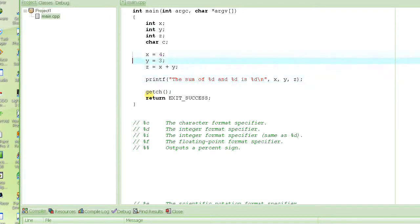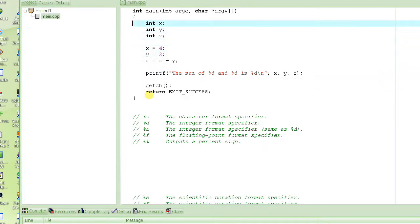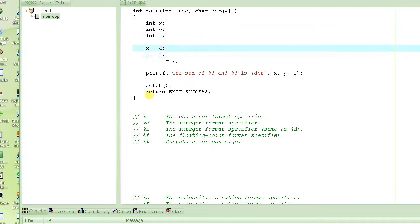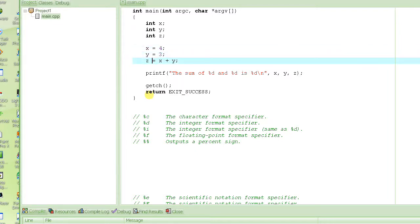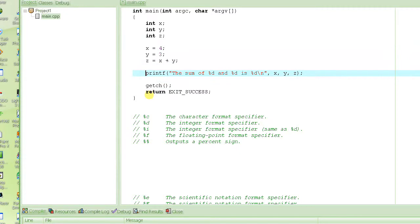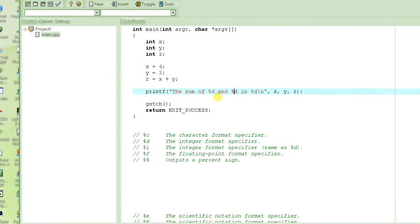Let's get back to the same program. In this program, we declared a variable x, a variable y, and a variable z. Then we set x equal to 4 and y equal to 3. Then z equals x plus y, which gives the value 7, which is the sum of 4 and 3. Then we printed: 'sum of 4 and 3 is 7'.